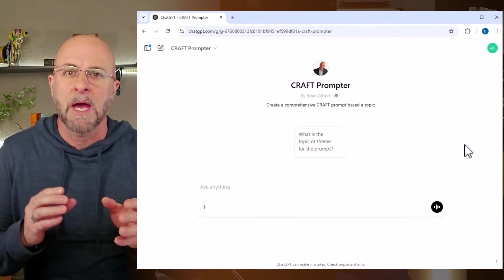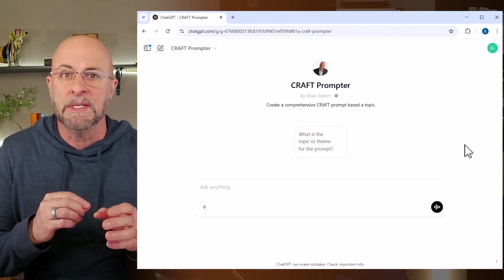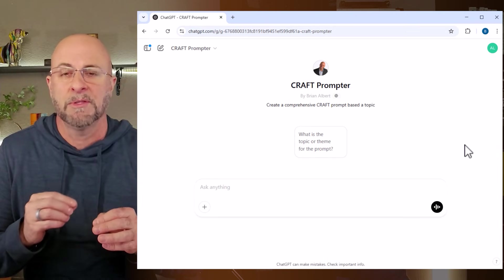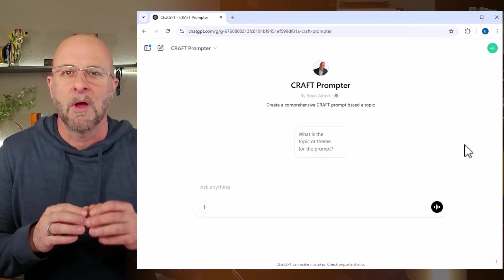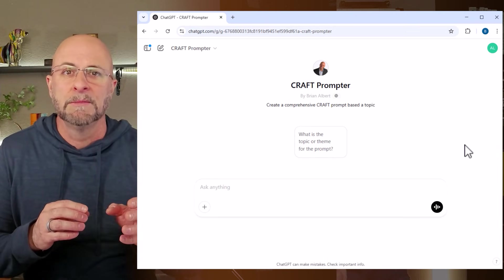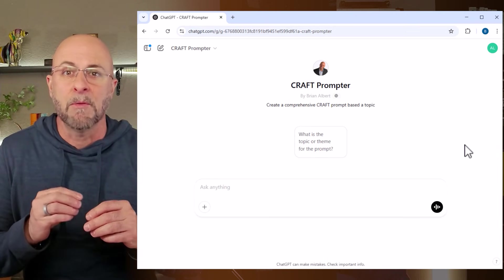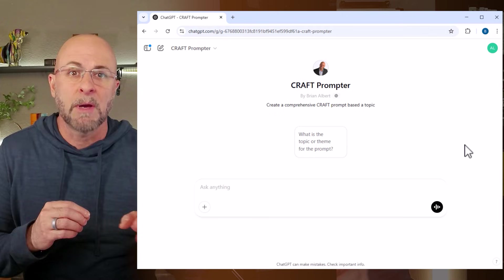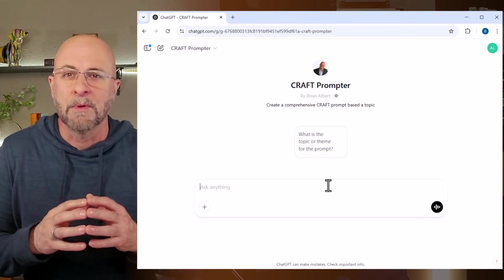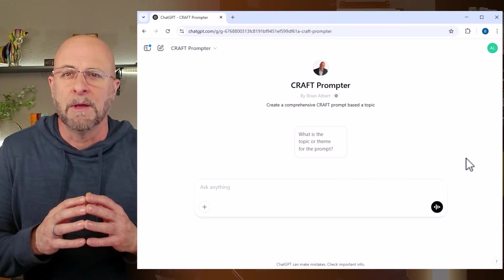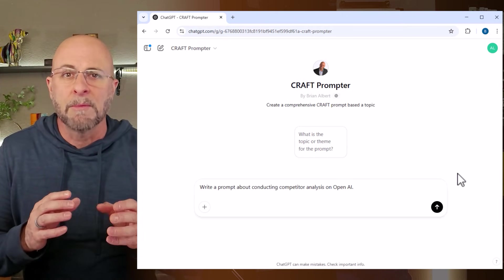Anytime I know I'm going to use a prompt more than twice, I create a custom GPT for it. For instance, I use this GPT to write the most amazing prompts for me. All I need to do is tell the topic about which I need an amazing prompt and off it goes.